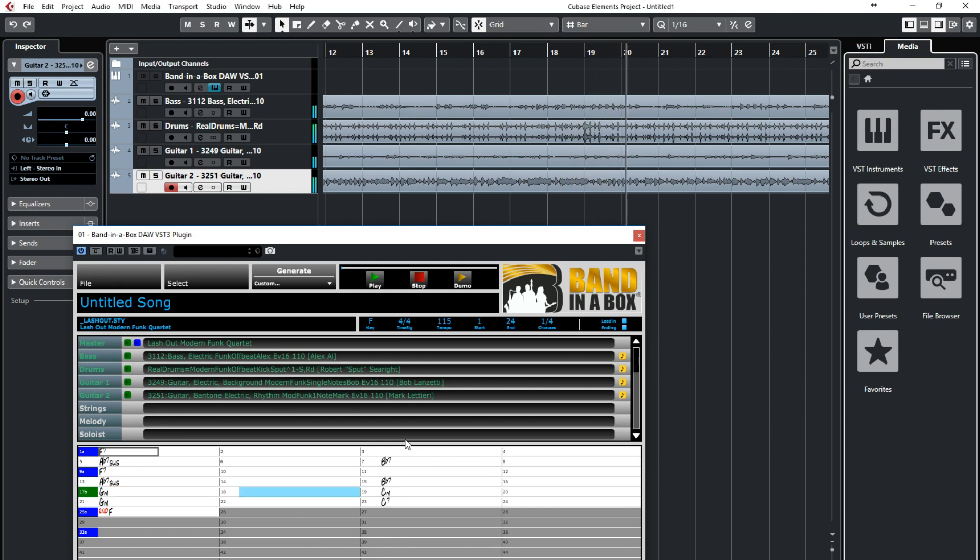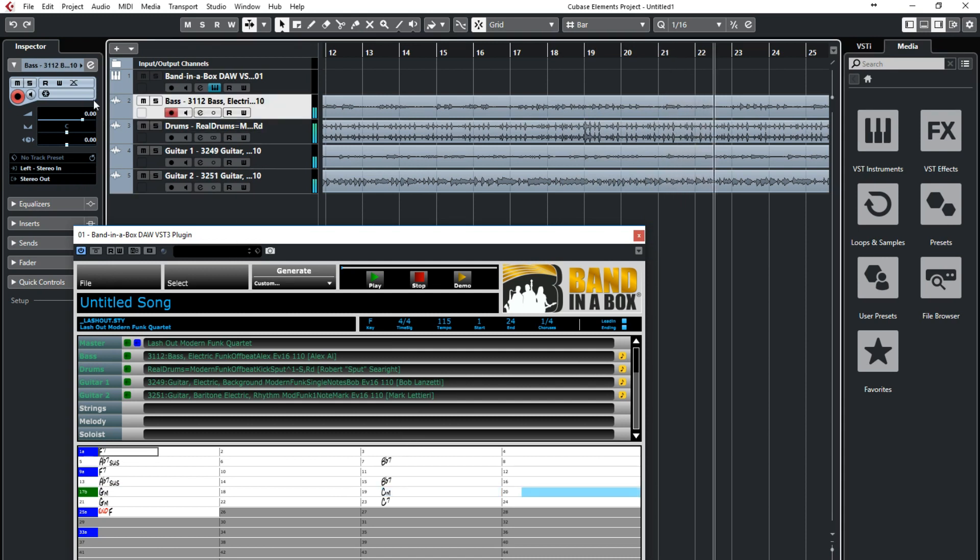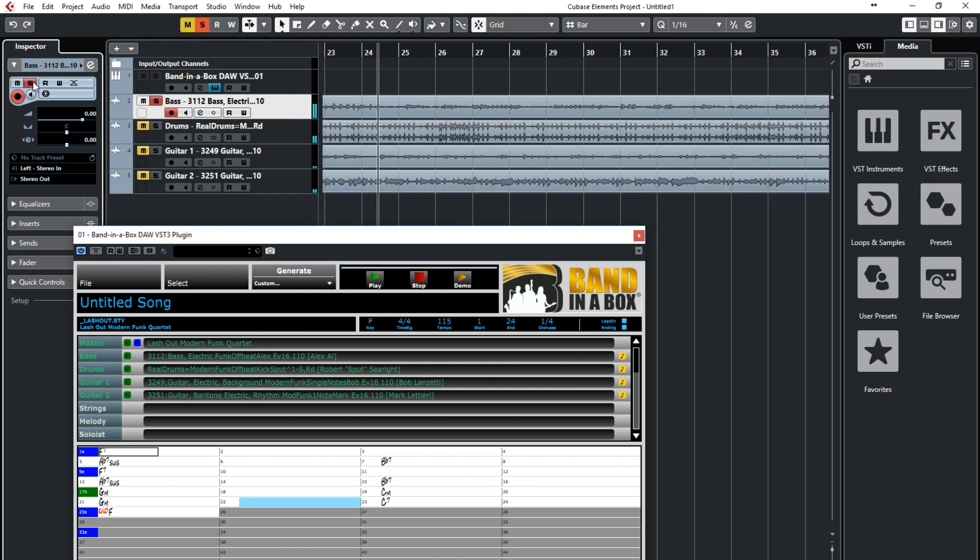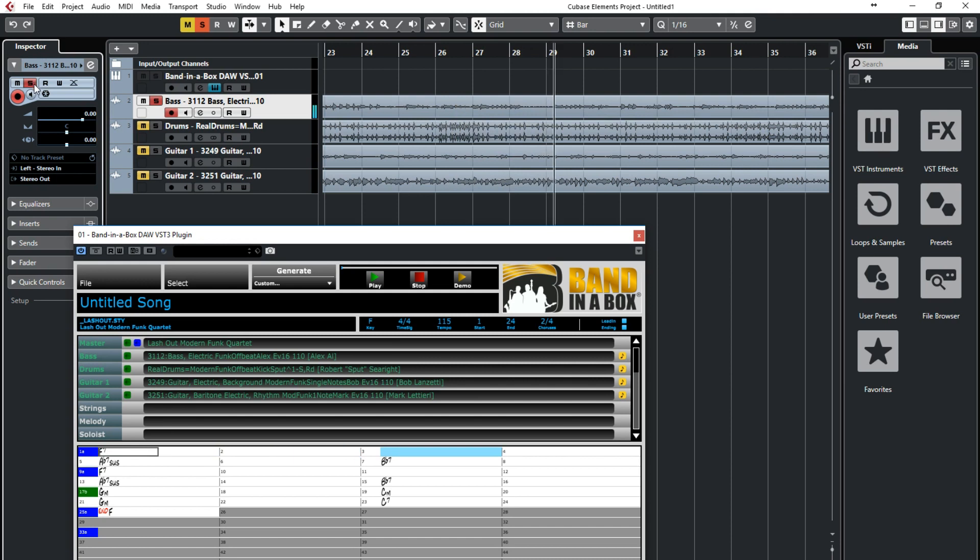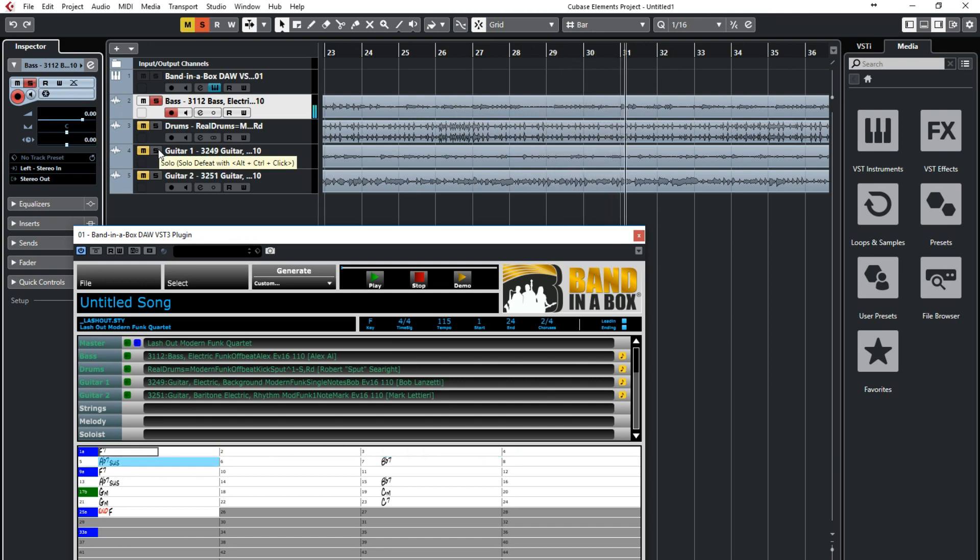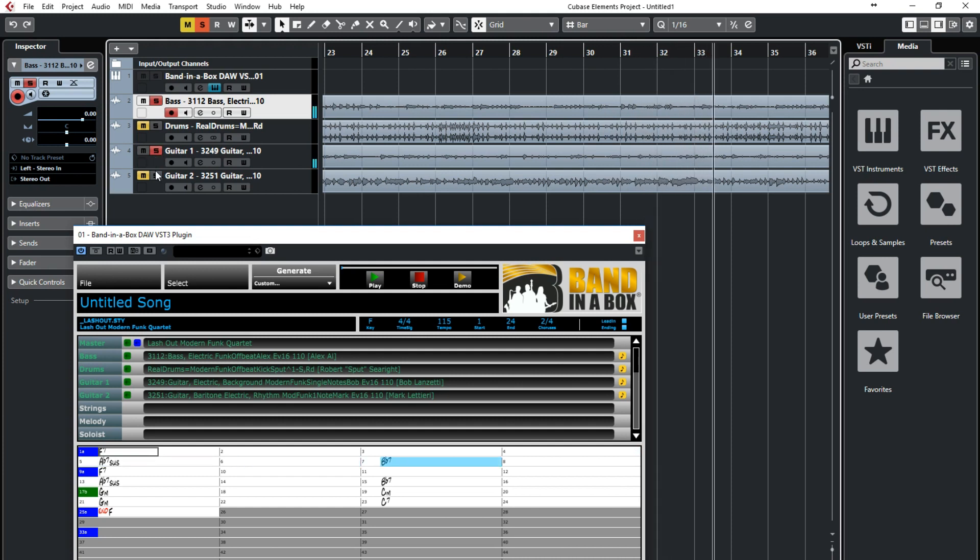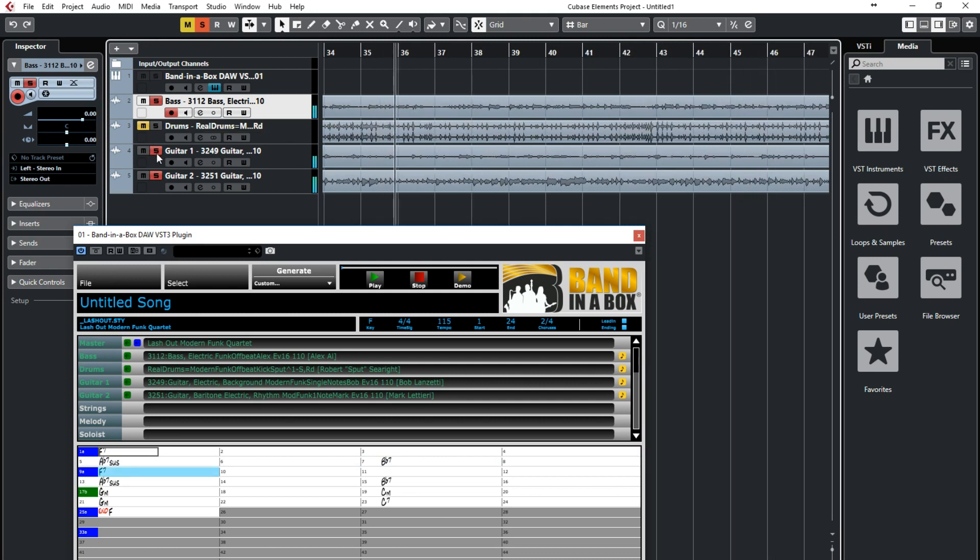This particular style has a bass part by Alex Al, one of the most sought after bass players in LA, who played in Michael Jackson's band for over 10 years, and has also played with the likes of Stevie Wonder, Sting, and many more. And on guitar is Bob Lanzetti, baritone guitar Mark Ledieri, and drummer Sput Cyrite, all of whom are a major part of the New York funk infusion scene.